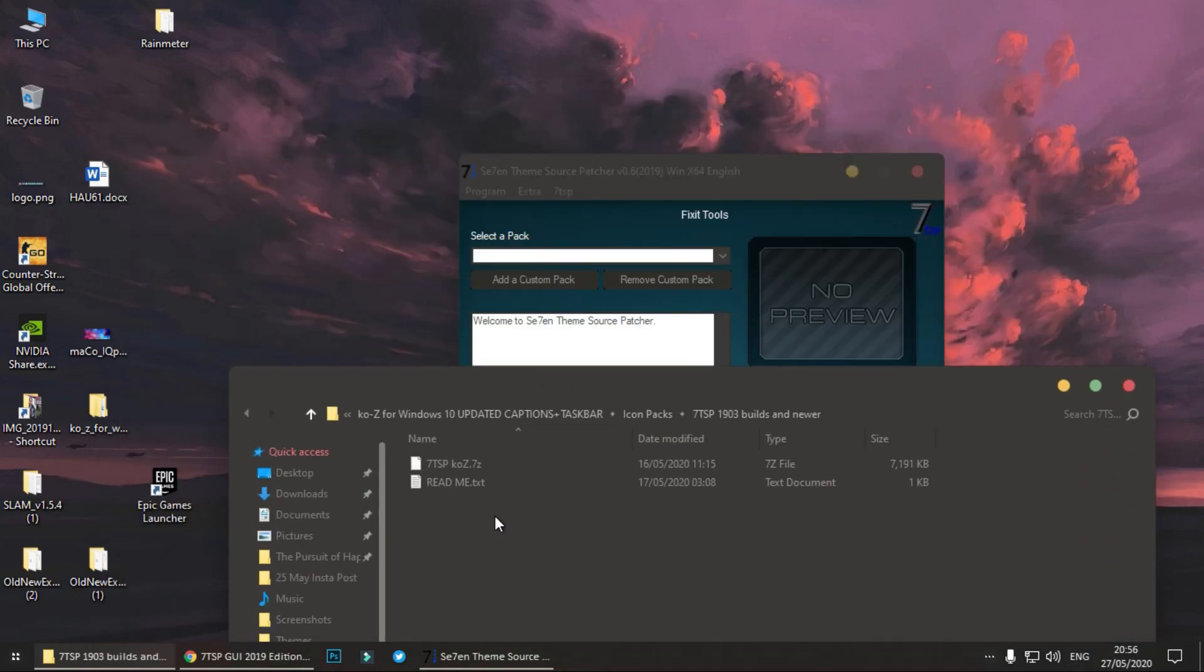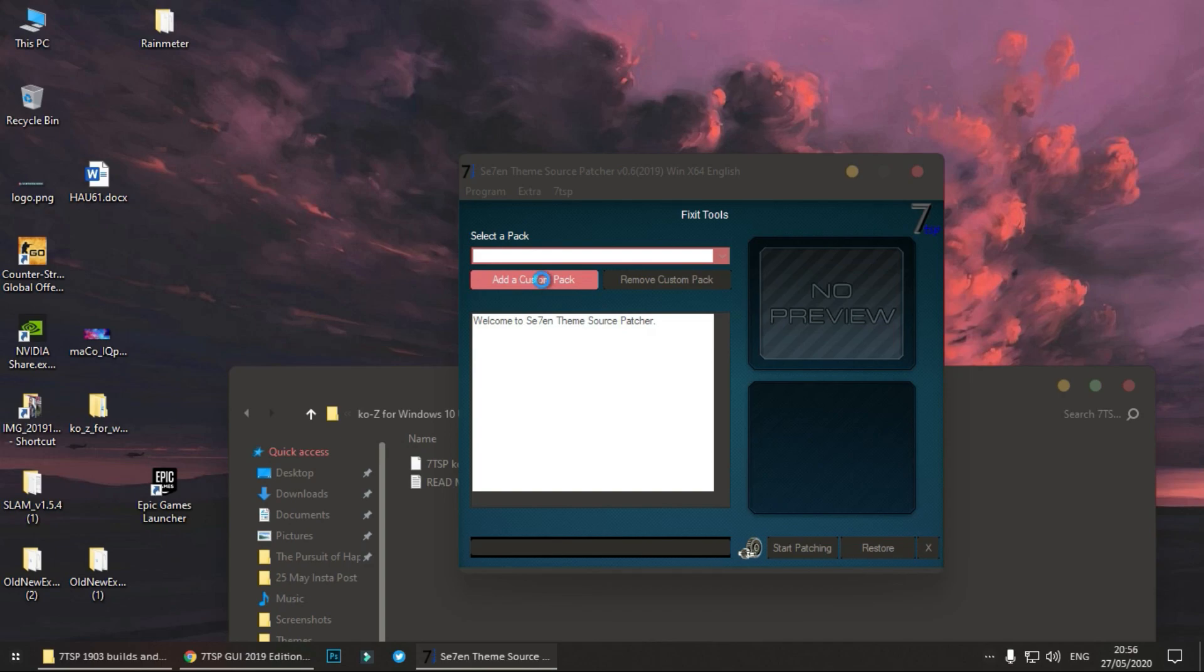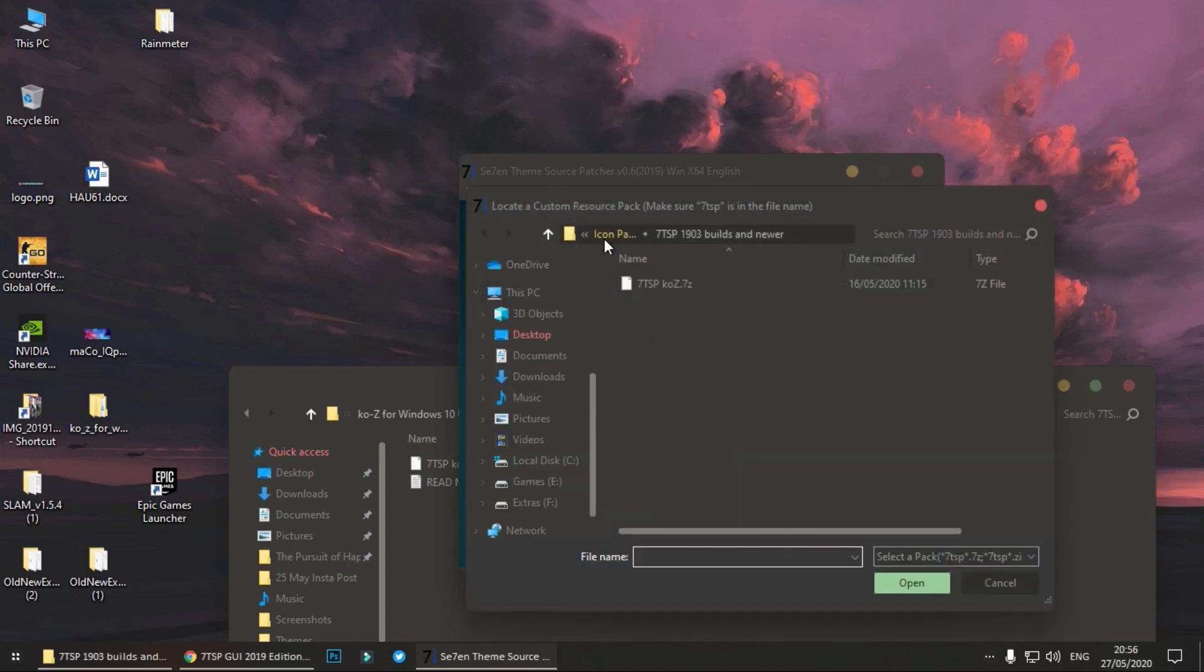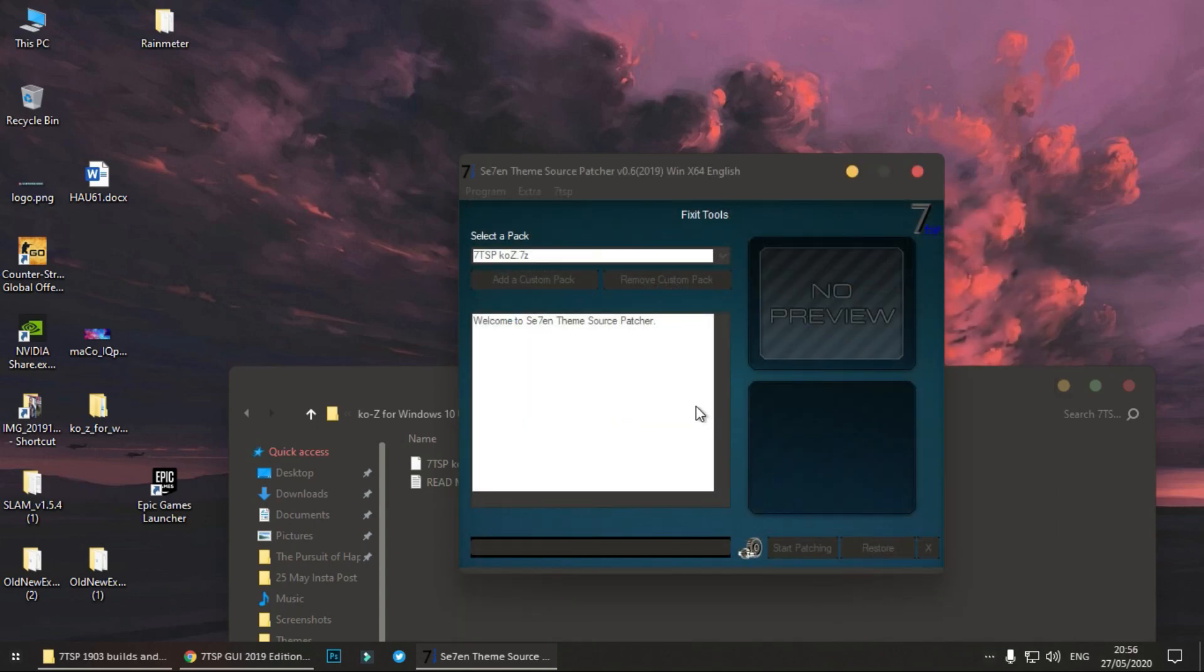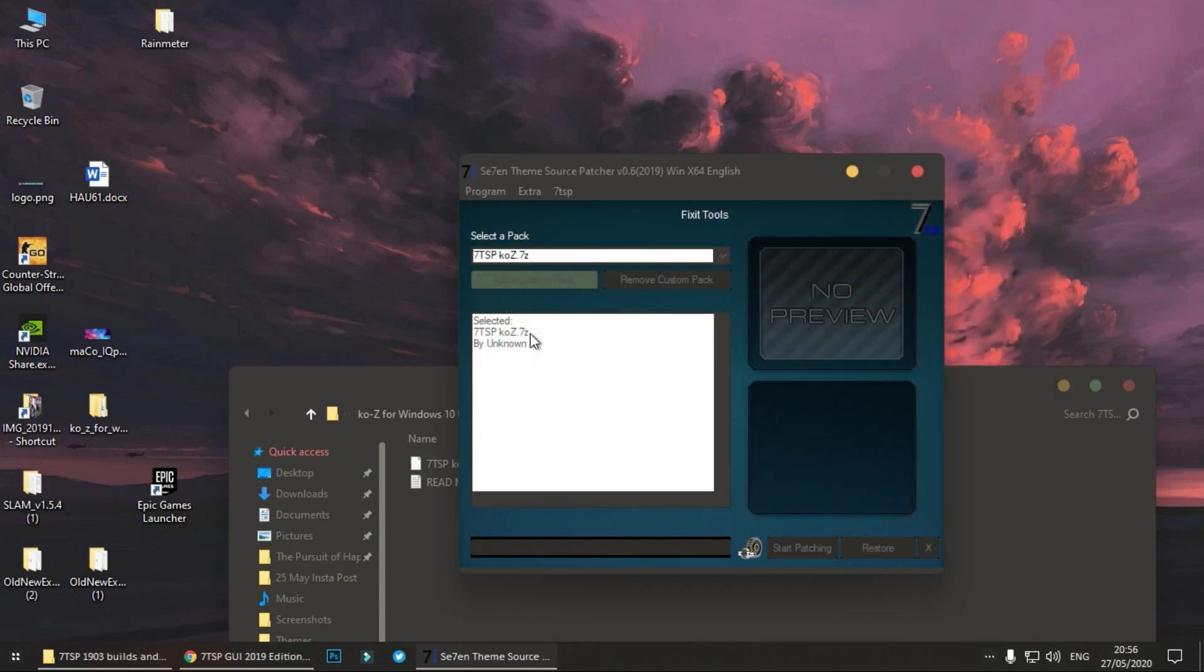Now it can be used here. Now click on Add a Custom Pack, navigate to this folder. I have already navigated, double click on it, open, and now click here Start Patching.